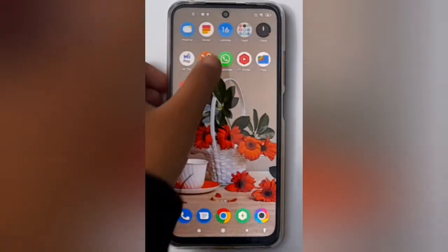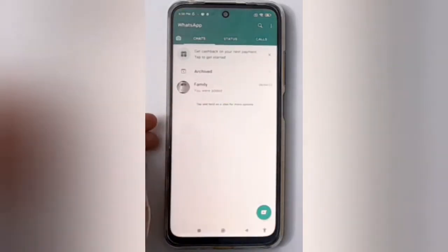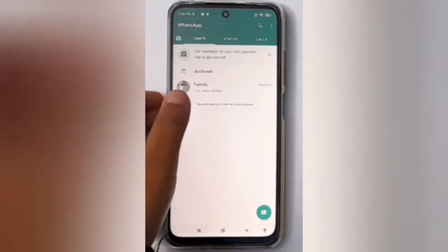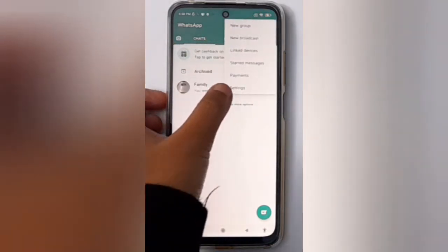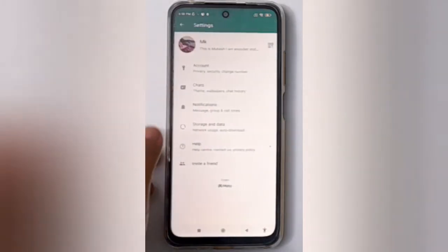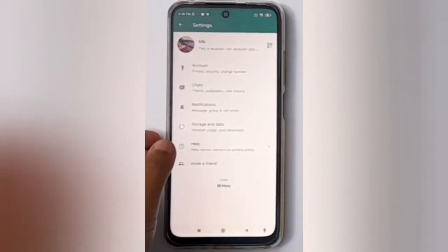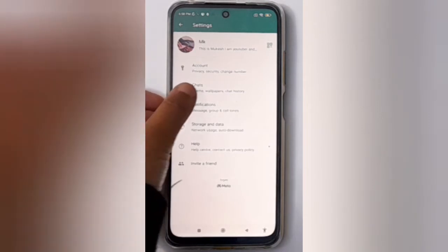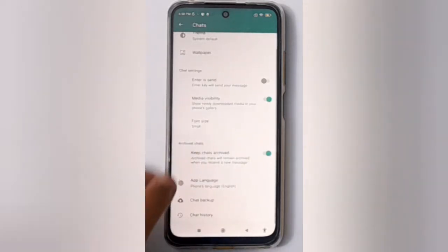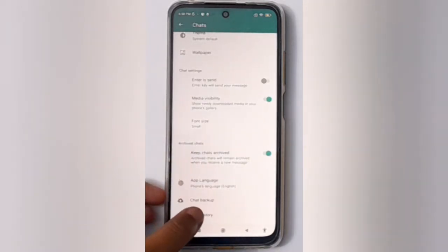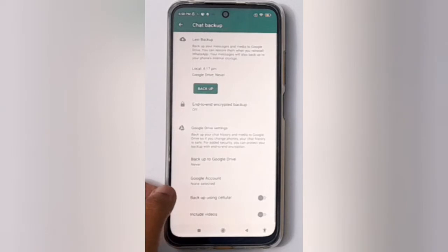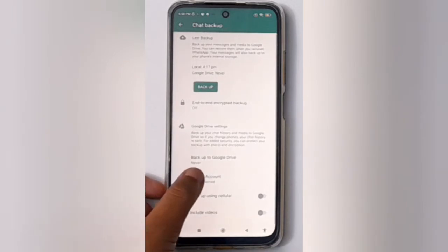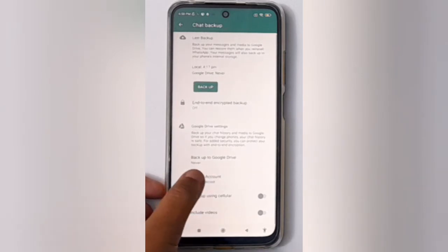First, you have to open the WhatsApp app. Then click on the three dots menu and click on Settings. Here you have to click on Chat, then move down to Chat Backup and click on it.